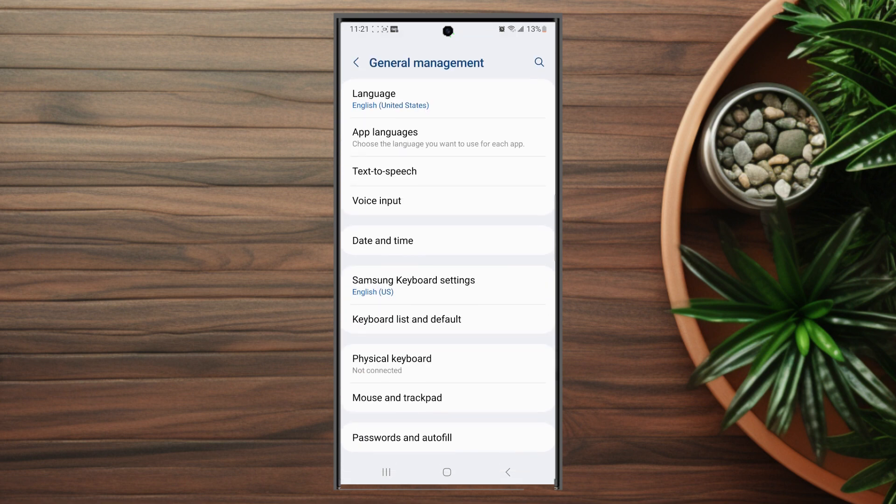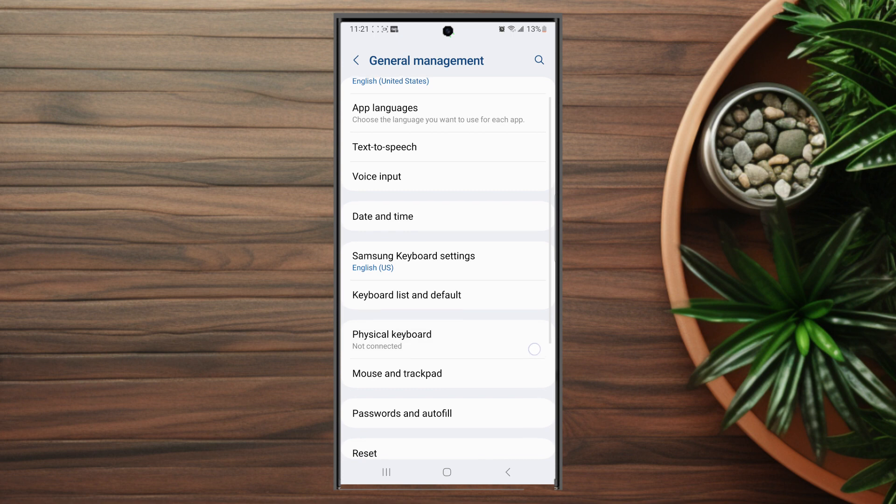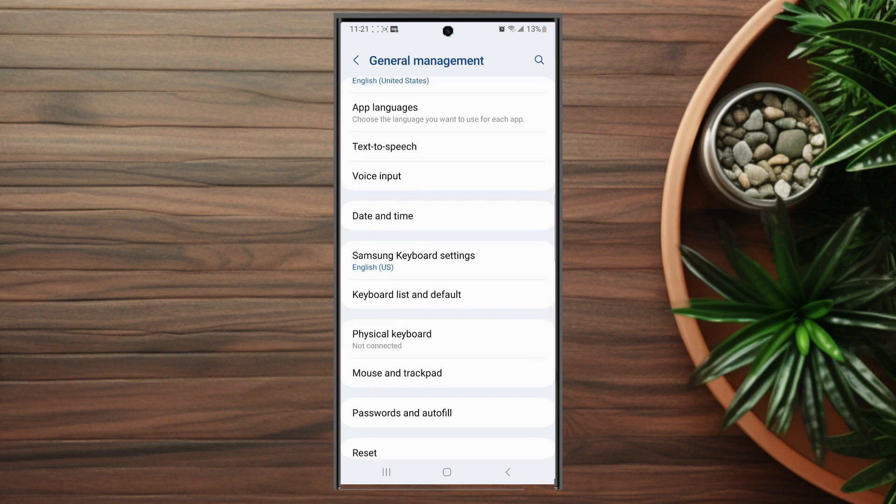You want to hit general management, and then from there, look for keyboard list and default, which is usually below Samsung keyboard settings.